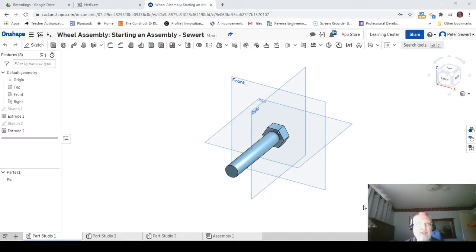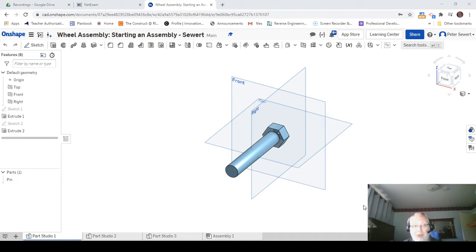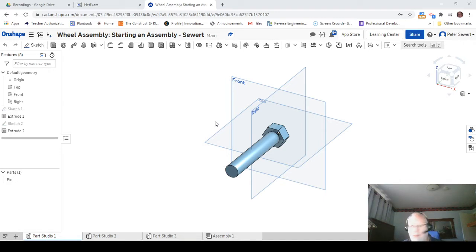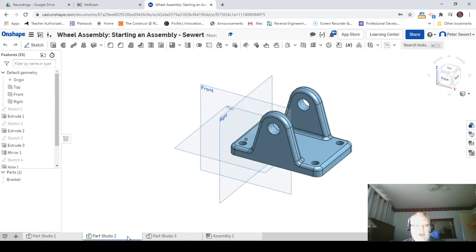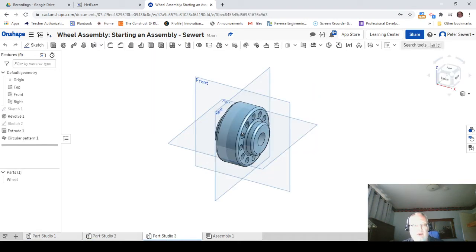Now when you open it up, you might come up with this pin on your screen, or you might come up with this bracket, or this part studio right here. Whichever one you come up with is just what you got. That's all right.